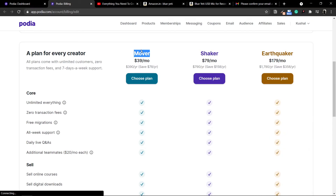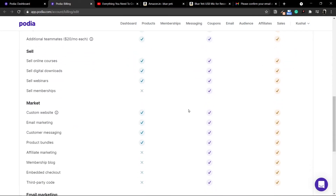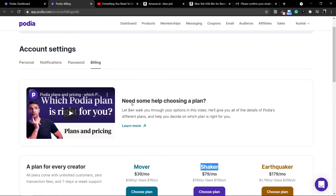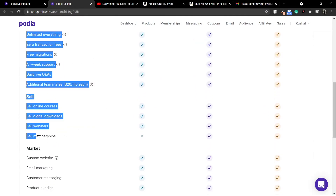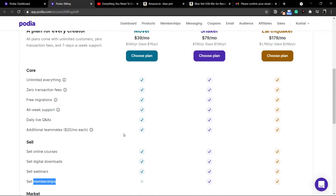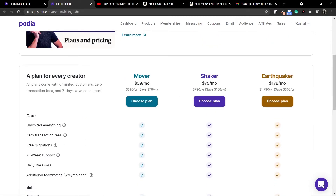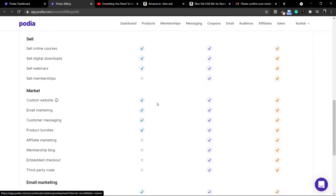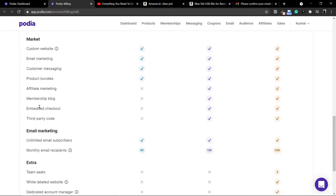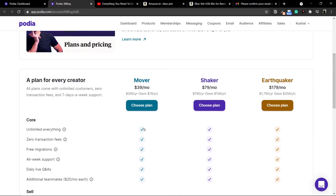If you're starting off, I would suggest using Mover because most of the things are available in Mover. However, if you are going to be using the options of affiliate marketing, you'll be needing the Shaker plan. The major difference between Mover and Shaker is in the membership part — with Shaker you can sell a membership, but with Mover you cannot. Also, affiliate marketing is not available with the Mover plan. In my opinion, just start off with Mover if you are really interested in creating an online course.